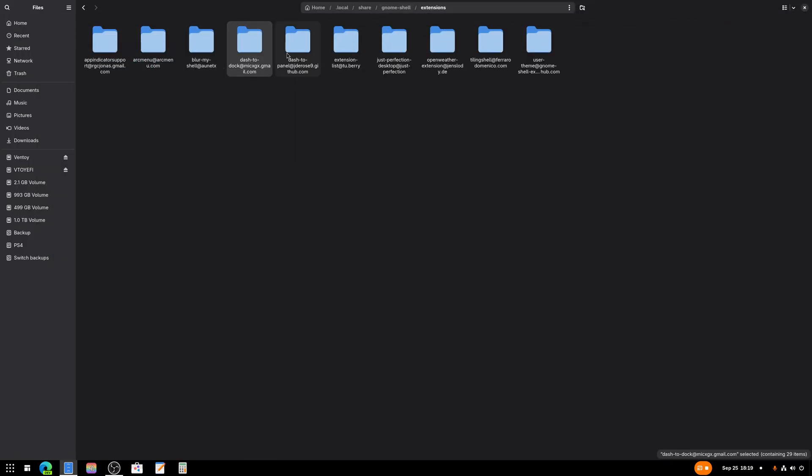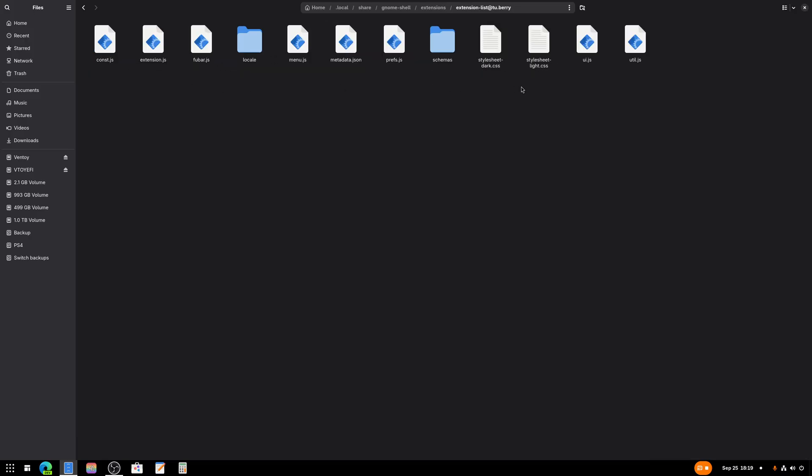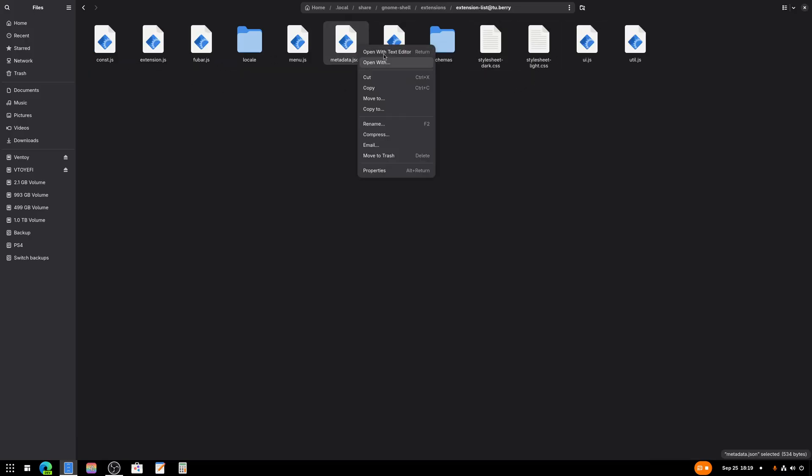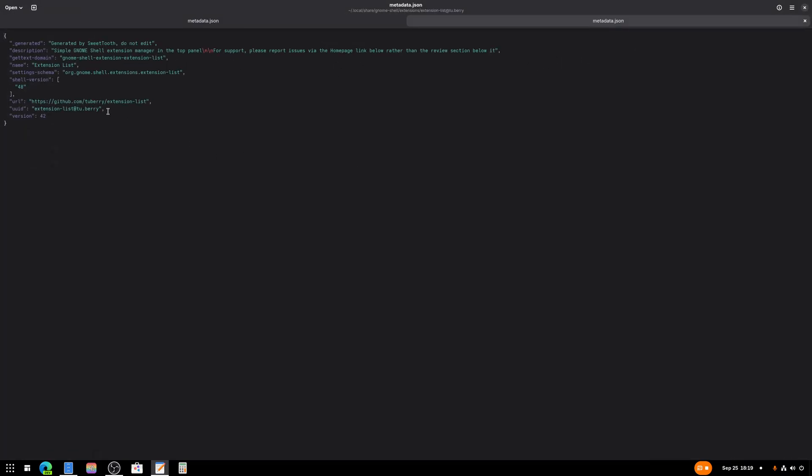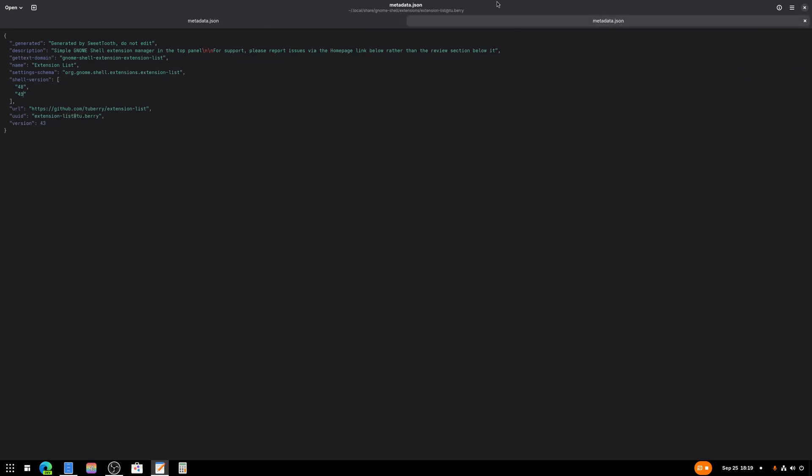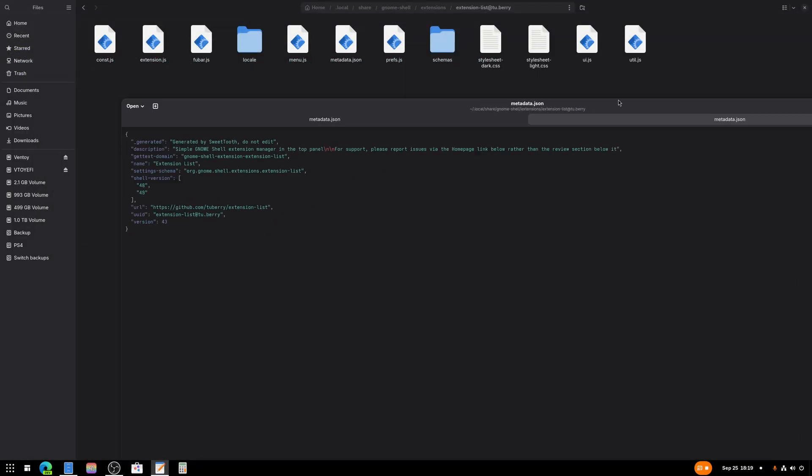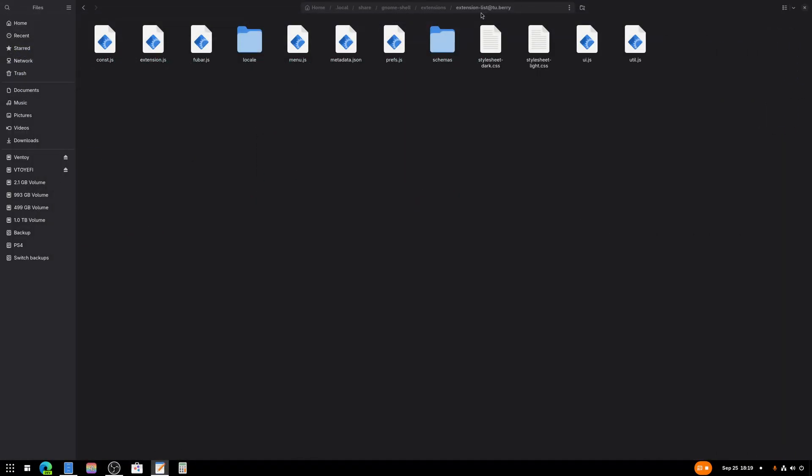This is updated, this is updated, this is not updated yet, so we're going to need to update this. Same thing, open with Text Editor, change version 43, add a comma.